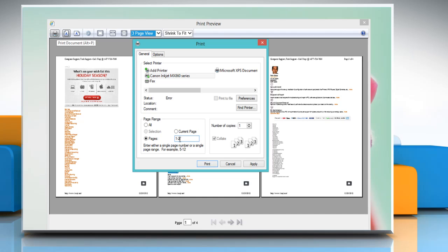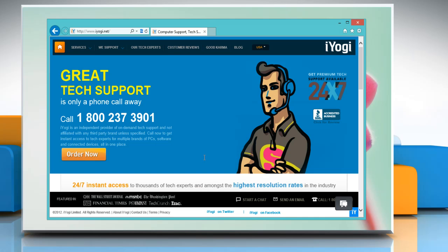Or to print all pages, under page range click all. Click the print button to print the web page.